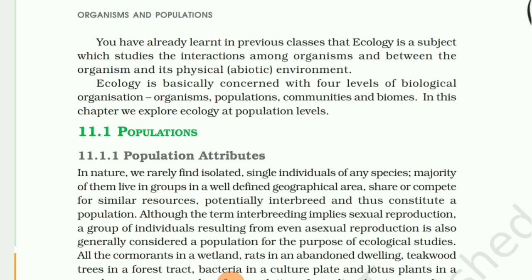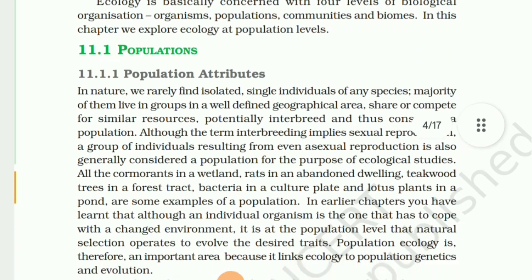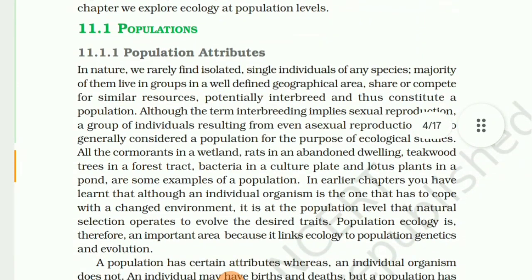Ecology is a subject which studies the interaction among organisms and between organisms and their physical environment. Ecology is basically concerned with four levels of biological organization: organism, population, community, and biomes. In this chapter, we explore ecology at the population level.